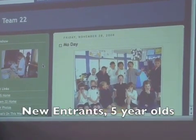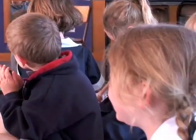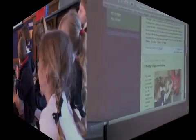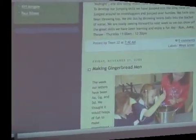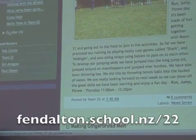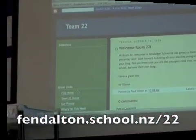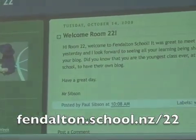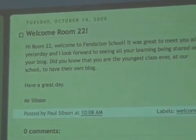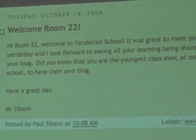Taking a photo of us and the moustaches on moustache day — we just need to go back to October. Mr Simpson sent us a message saying that we were the youngest class here at school to have our own blog.